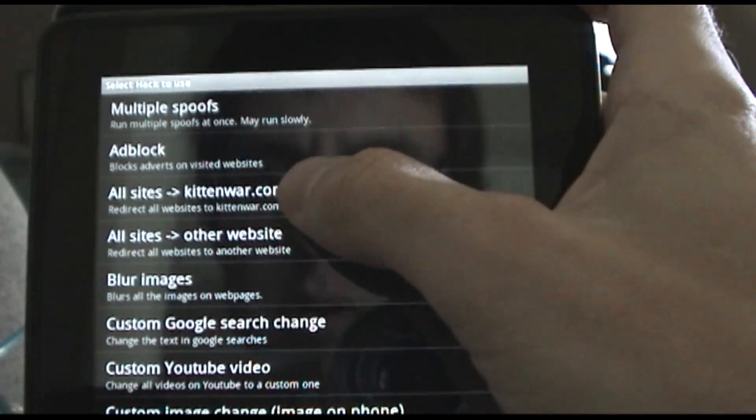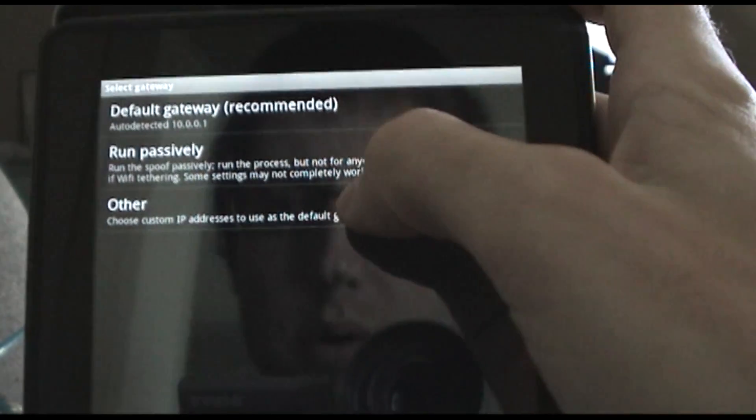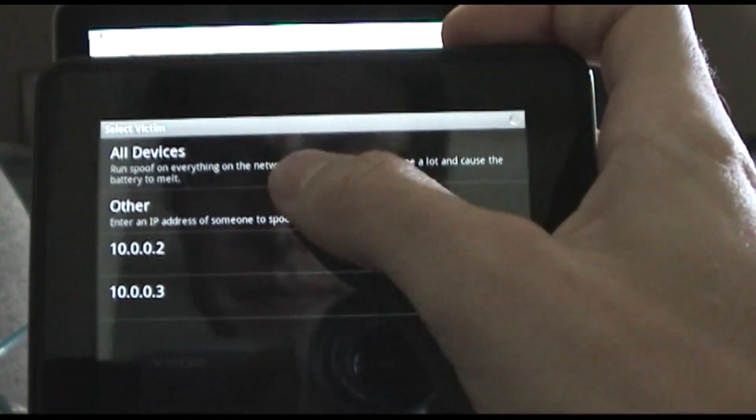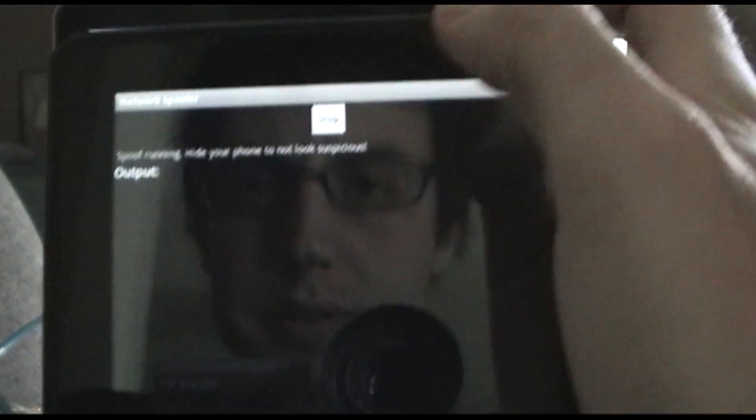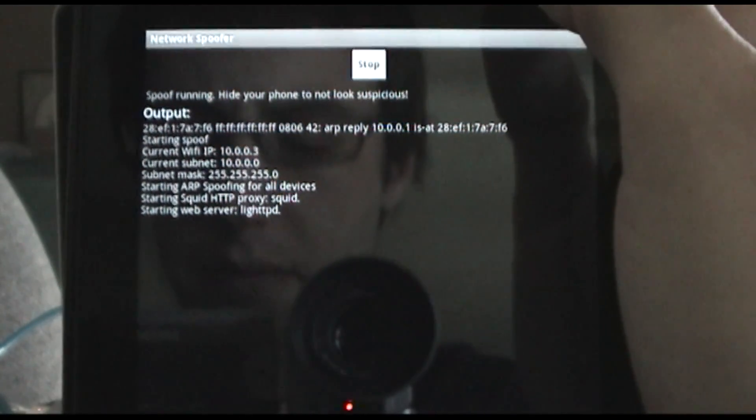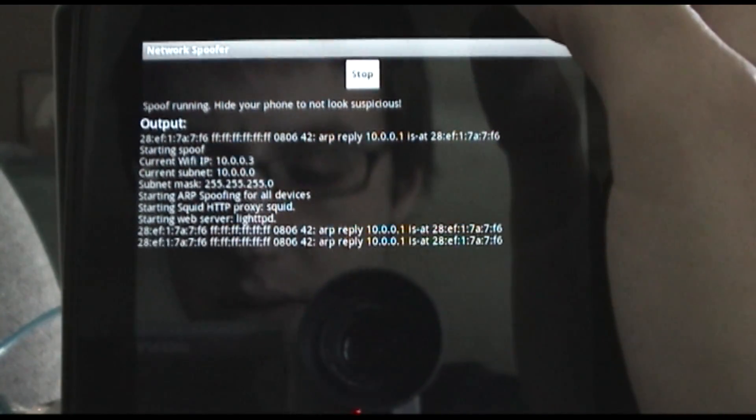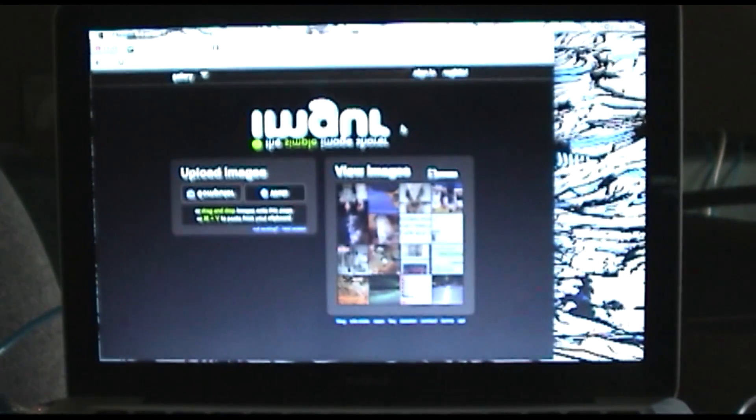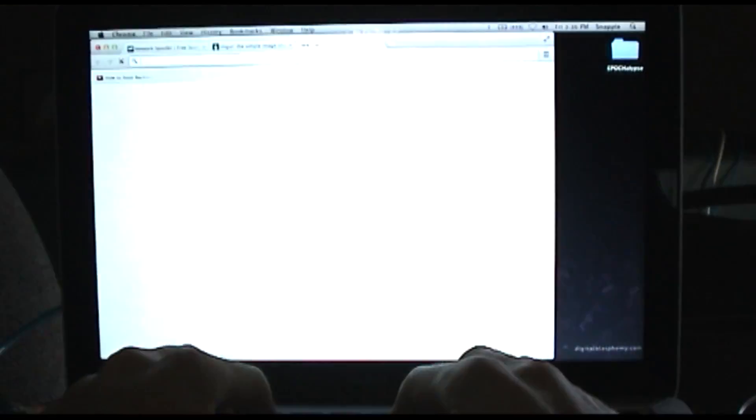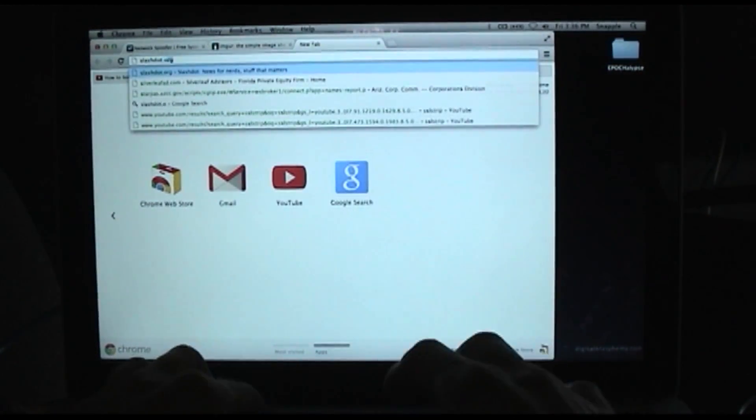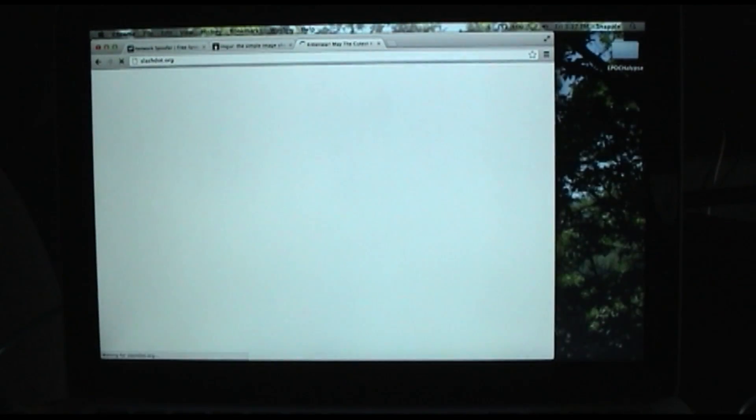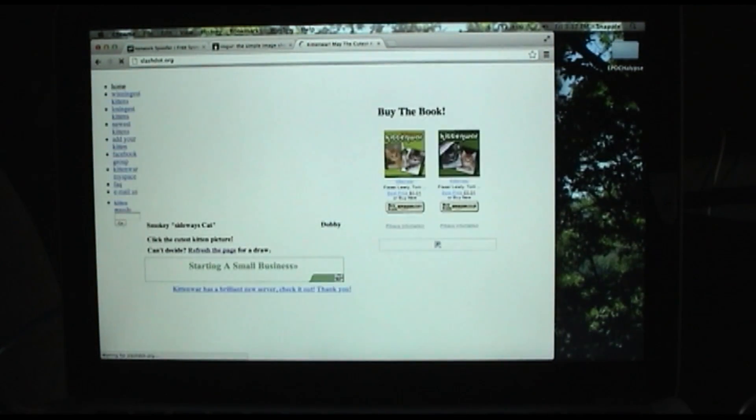Let's do all sites. We're going to redirect to kittenwar.com. We'll do that on all devices, start it up. So you've got to wait for it, there we go. Now we've spoofed the ARP cache again, so now if I go to like Slashdot, let's see it redirects to kittenwar.